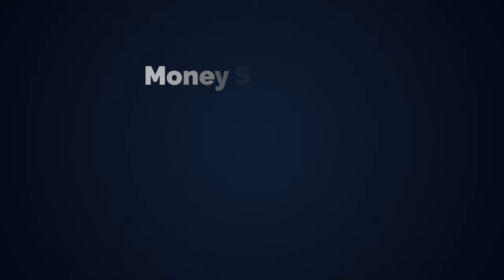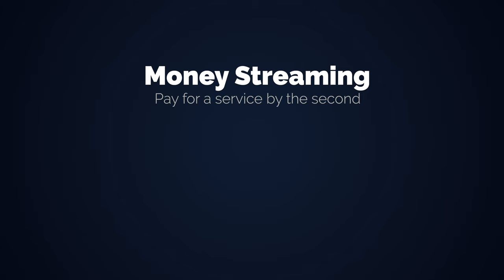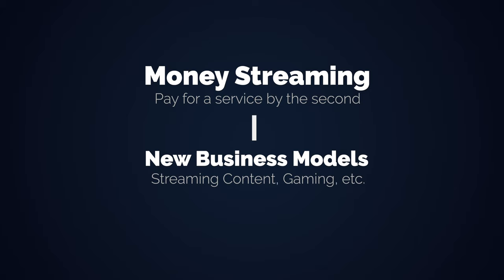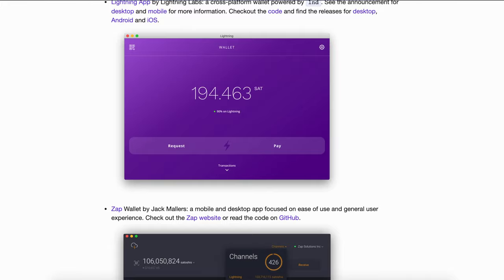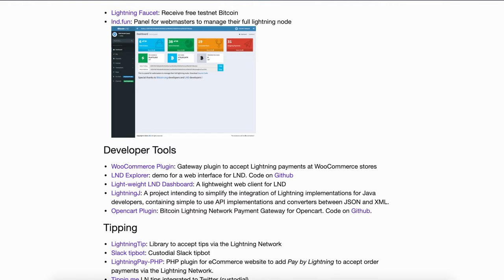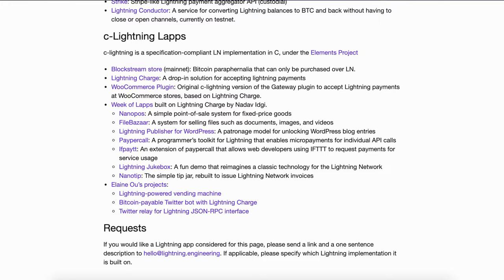Something else that is not even possible with the current banking system is money streaming. With Lightning, you could pay for a service by the second and instantly send the funds without any batching. This could create new business models for streaming content, playing video games in the cloud, or whatever else you can think of. Second and third layer applications will solve UX problems and enhance the Bitcoin network while retaining its security model, unchangeable consensus rules and value propositions. And yes, that all sounds too good to be true. So what are the problems?